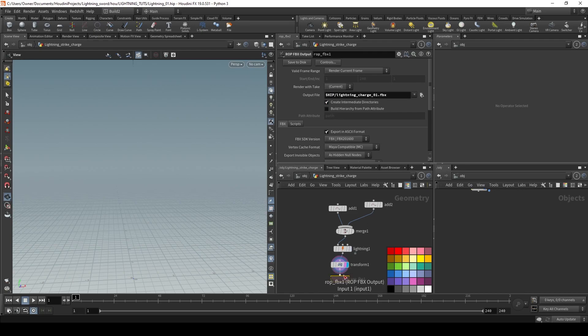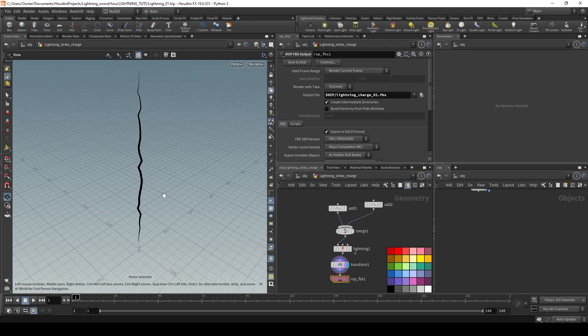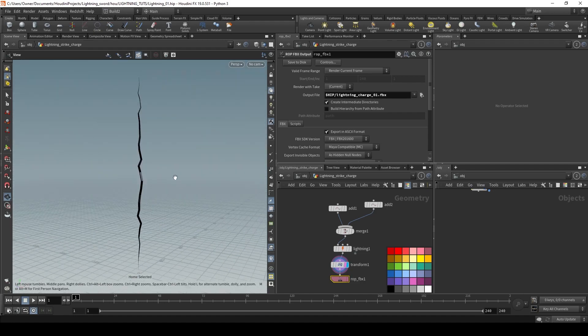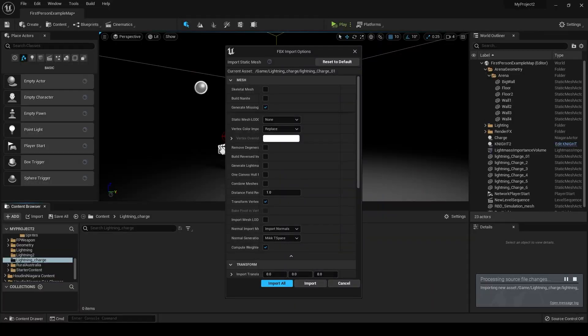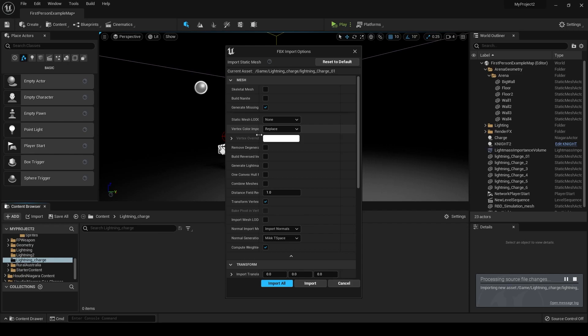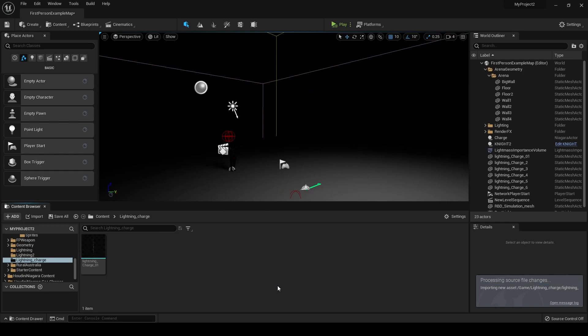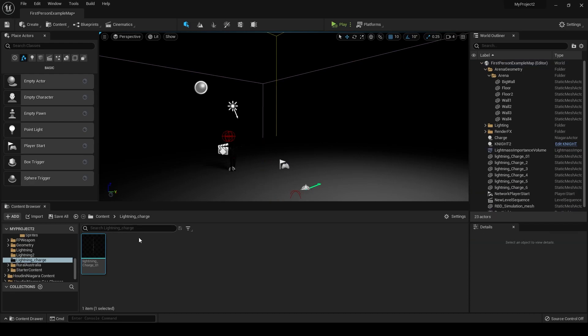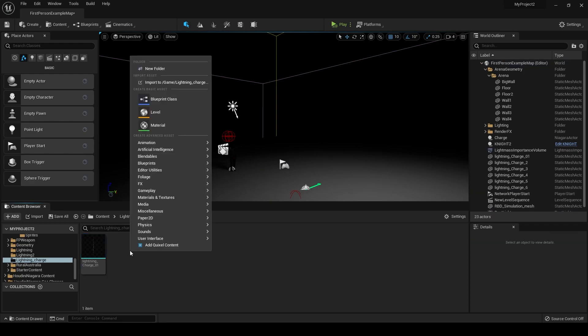So now let's bring this lightning inside of our Unreal project. Let's bring in our geometry. If you're using vertex color, be sure to set this to replace, and you can just copy my settings for bringing in your geometry. Hit import all, and we have our geometry. So now we need to make a material for this before we go into Niagara.